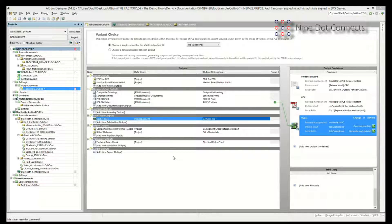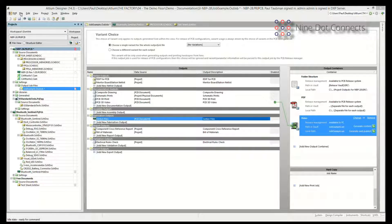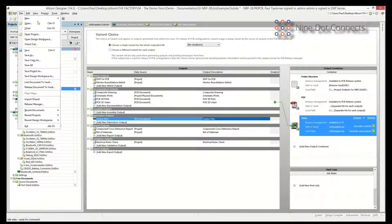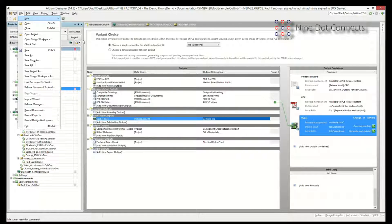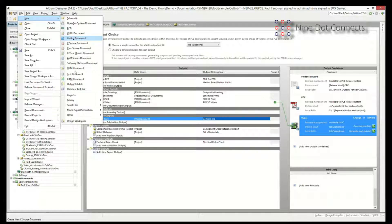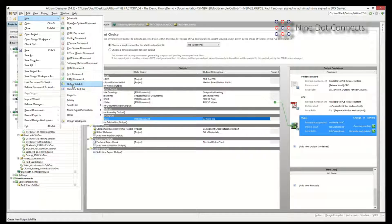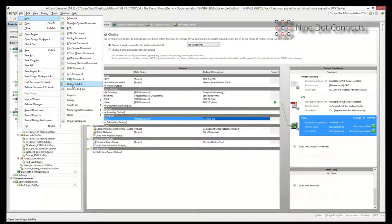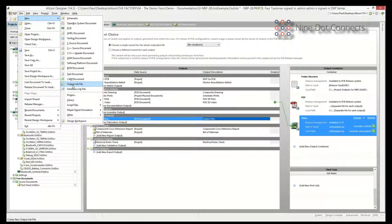Altium can do all of that in one file for you. So how do you create this? Well, the first thing we do is we go up to File, and we can say New, and then we go over here to Output Job File. We call it Output Job File. We also tend to call them by its extension, which is the .outjob file.